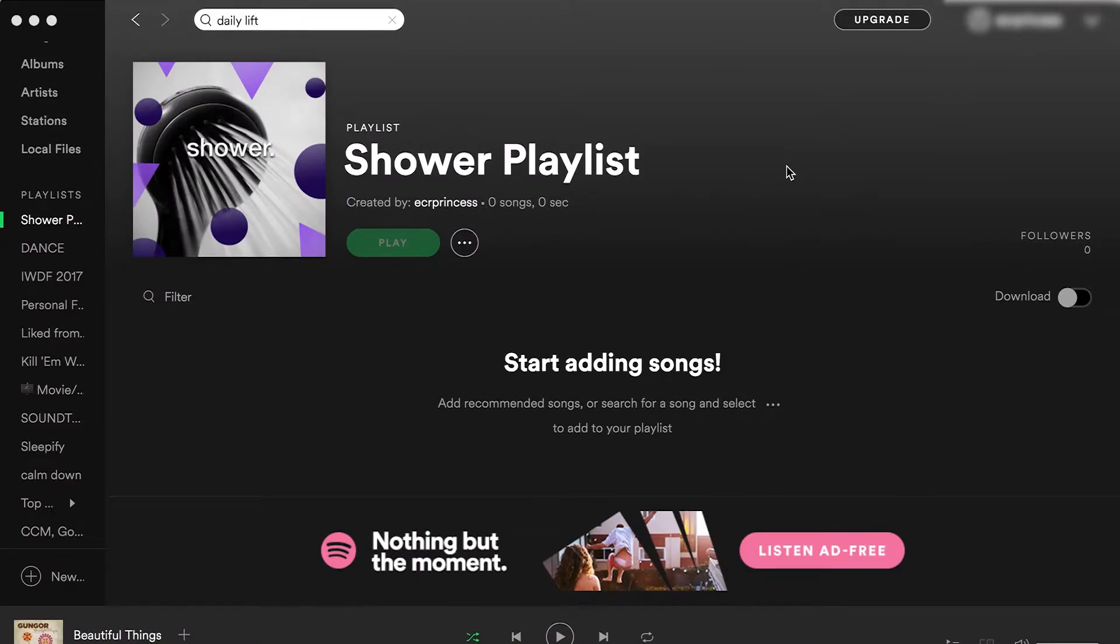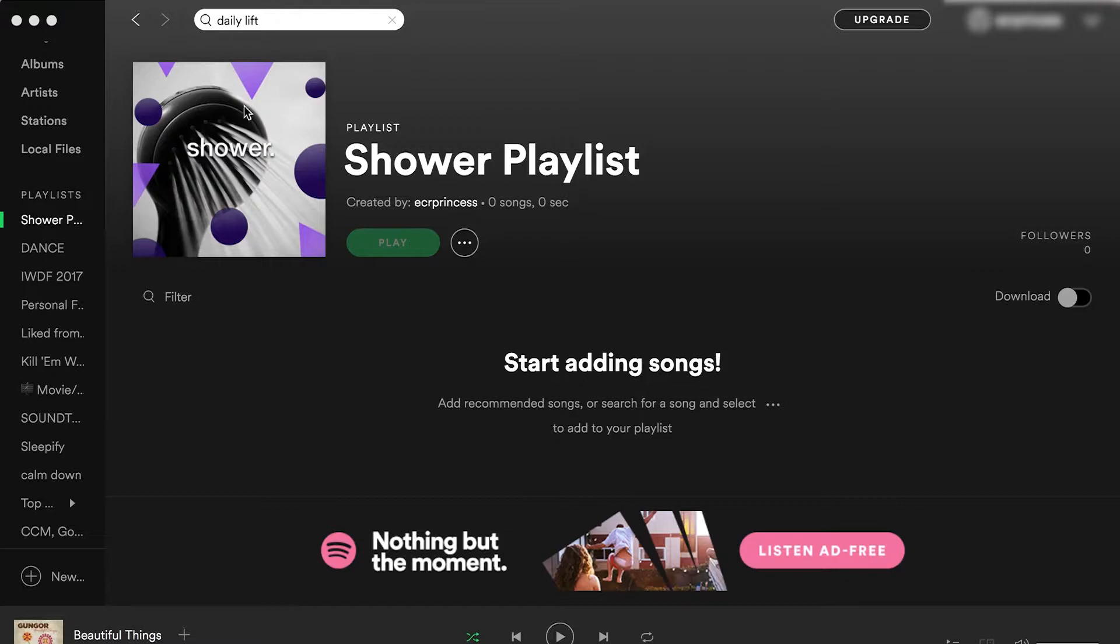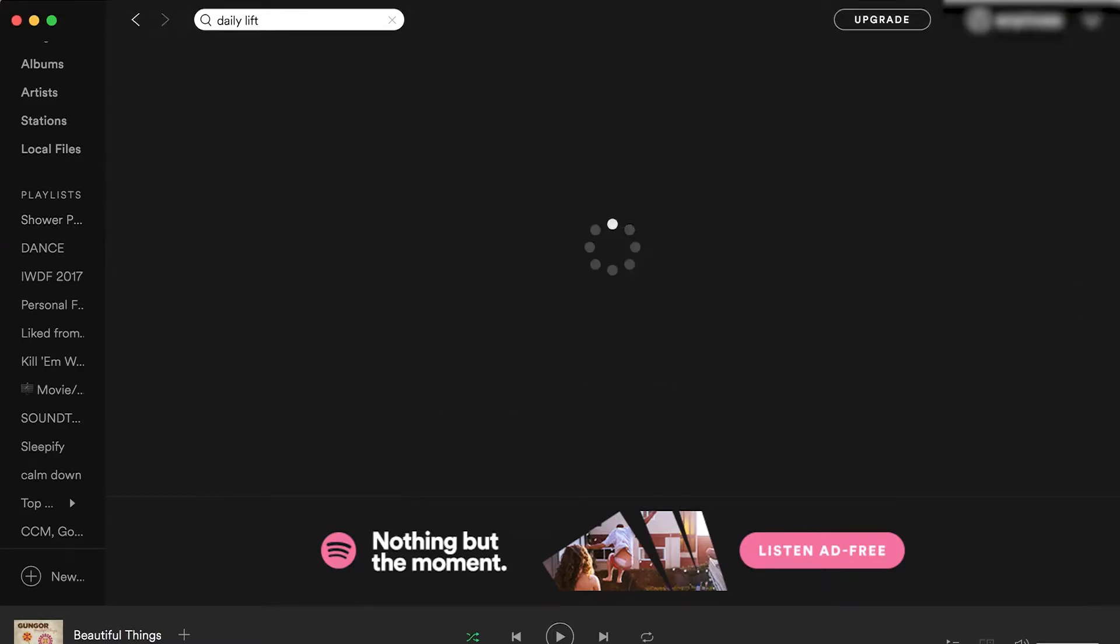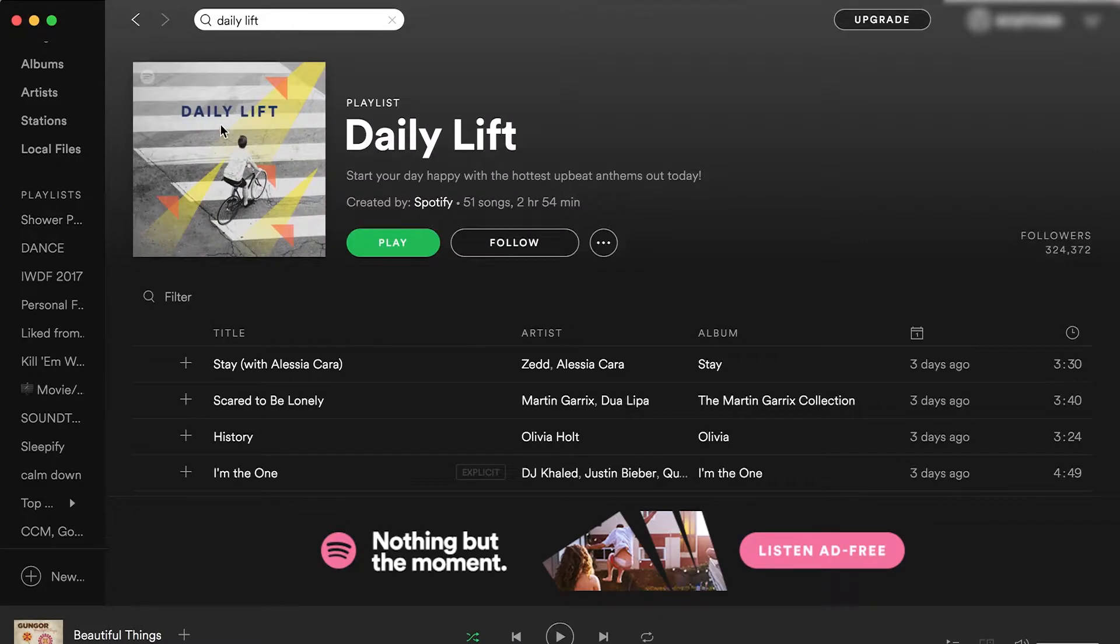Hey everyone, welcome back to my channel. Today I'm going to be doing a quick tutorial on how to create custom Spotify playlist art, and the design I'm going to be showing you is actually inspired by actual Spotify playlists. So here is the playlist art that I've created for a shower playlist, and then here is the one that it's inspired by, the Daily Lift playlist by Spotify themselves.